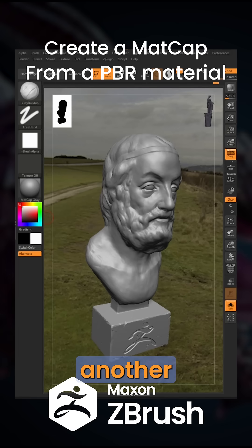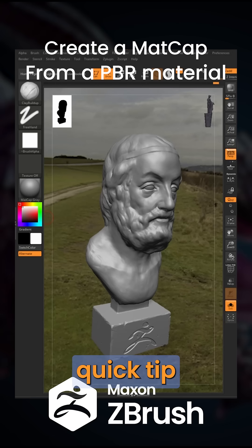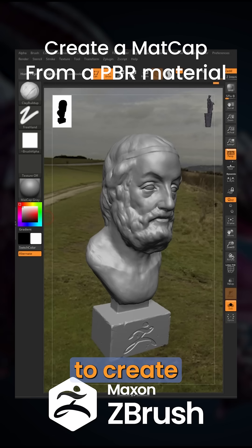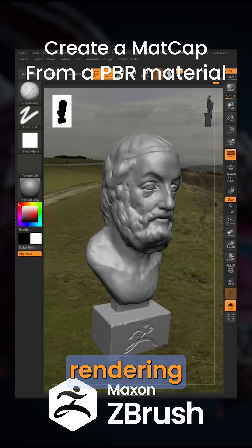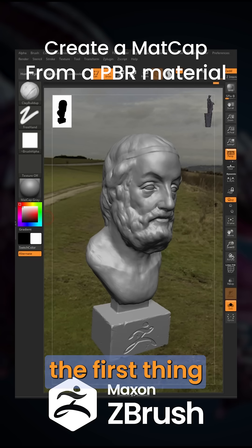Hello, this is Rudolf Osilva, and welcome to another Ask ZBrush Quick Tip for Desktop. So let's take a look at how to create a matcap material that mimics a PBR material from another rendering application.